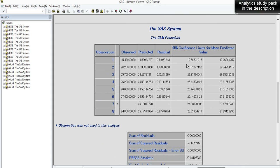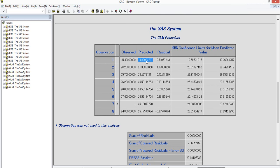The predicted values are much better compared to the linear model. For the first observation, the actual value is 15.4 and the predicted value is 14.88 — very close. In the first model, the error was -2.1, but here it's only 0.51. This is a great improvement due to the quadratic term. The higher R² directly reflects improved predictions across all observations.